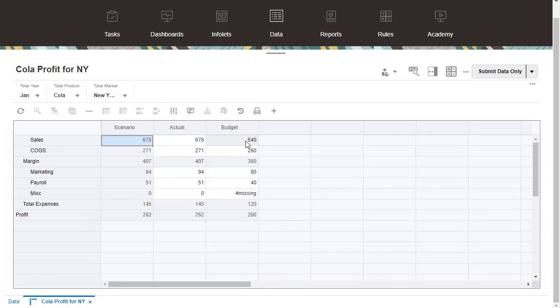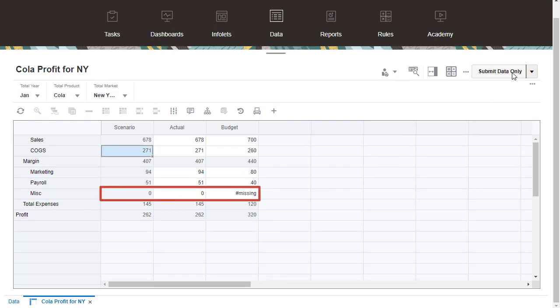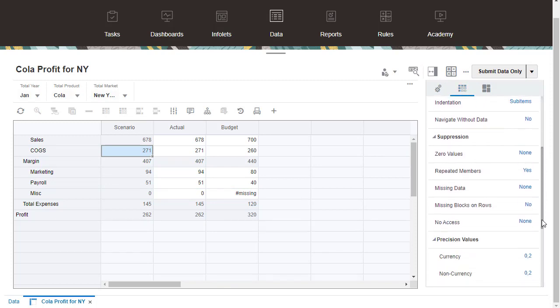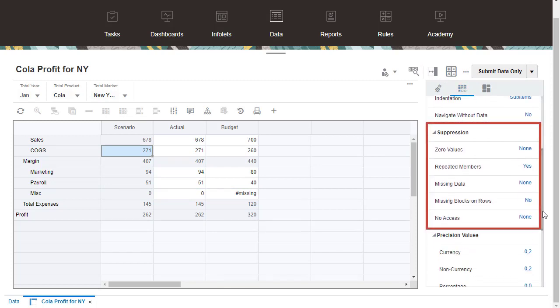You can start analyzing plans using your saved ad-hoc grid. Notice that the ad-hoc grid does not have zeros and missing values suppressed. You can set suppression options in ad-hoc options or user preferences.